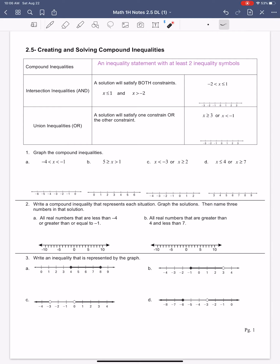We have two different types of compound inequalities. The first one is going to be an AND compound inequality. For this type, we have two constraints. In this case, x has got to be less than or equal to 1, and x has also got to be greater than negative 2. We can come up with a number that will satisfy both of those constraints — it'll satisfy the first constraint and the second constraint.